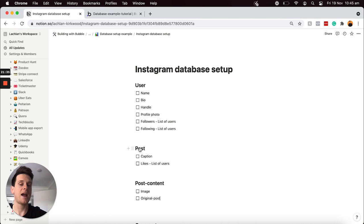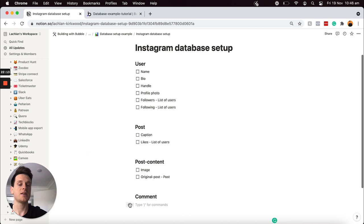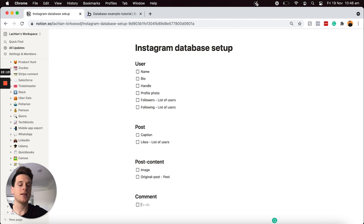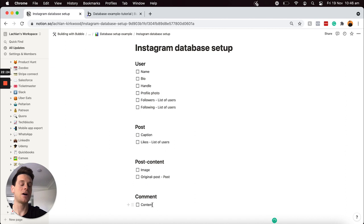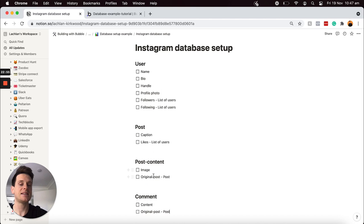Before showing how to do that, I'd like to add the data fields for my comment data type — the very last data type. For every single comment created within an application, I'd like to store the content of that comment, which is just the text someone adds. And of course, I'd like to link every single comment back to a post — because if I'm loading a post and someone wants to view all the comments, I need to link those comments back to an original post. So I'll add a new data field and link this comment to an original post, with the field type set to post.